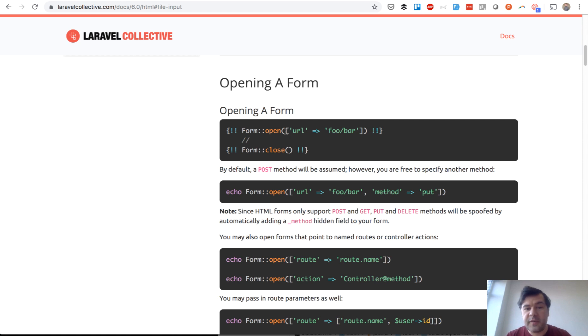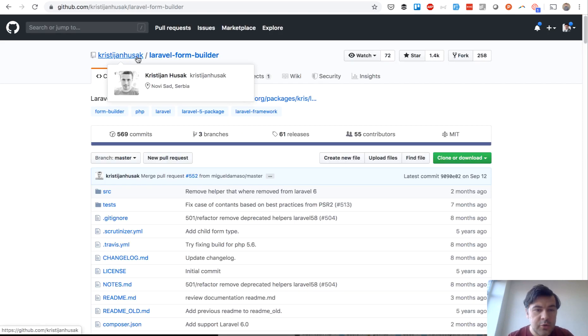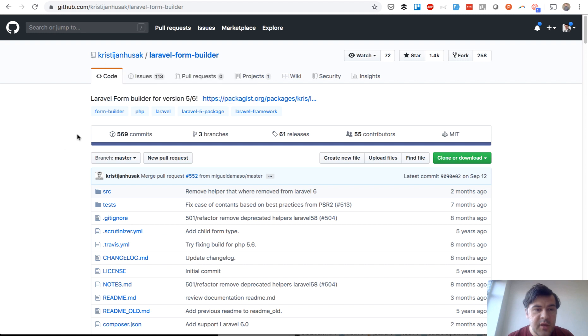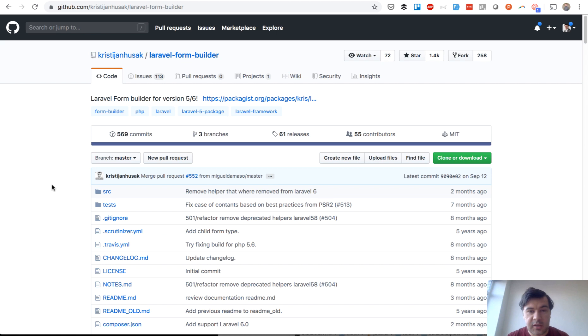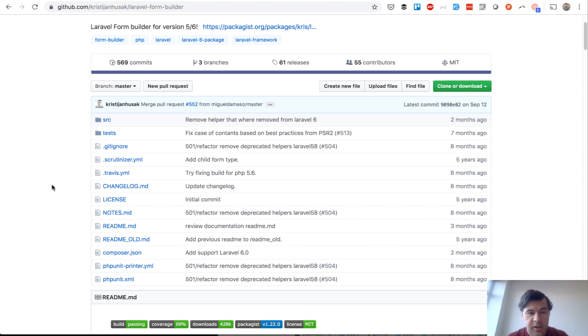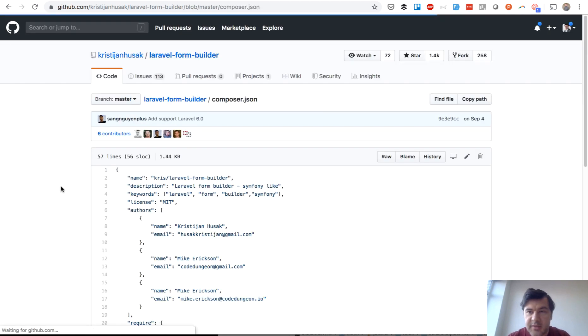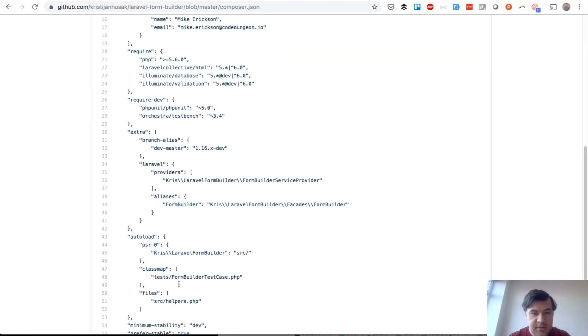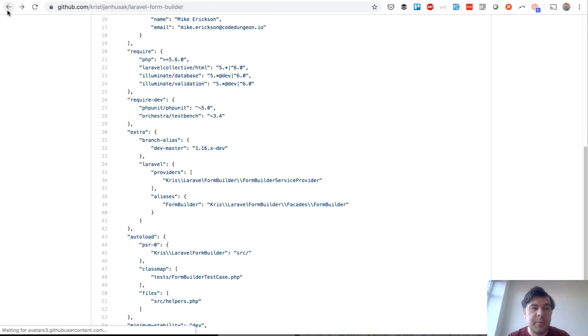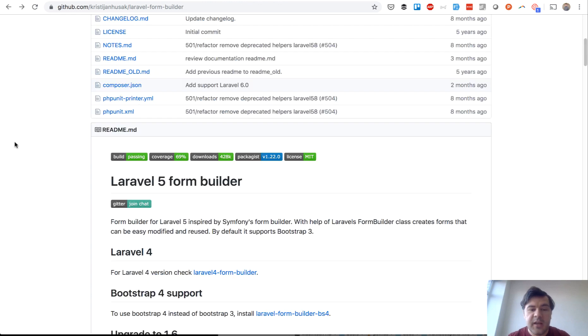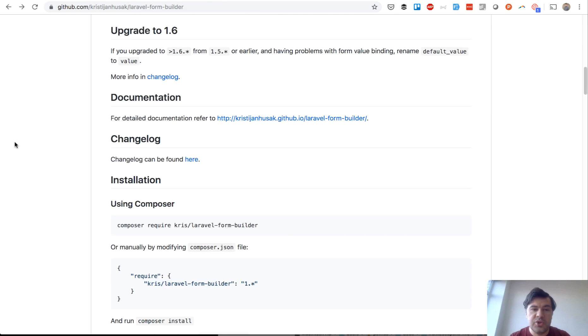On top of that, there's one more form builder, which is Christian Husak from Serbia created the package Laravel form builder, which actually utilizes Laravel collective HTML under the hood. In Composer JSON, it's one of the dependencies. You can see it here. So it uses that same Laravel collective HTML, but on top of that, it adds another layer to generate the whole form for you.